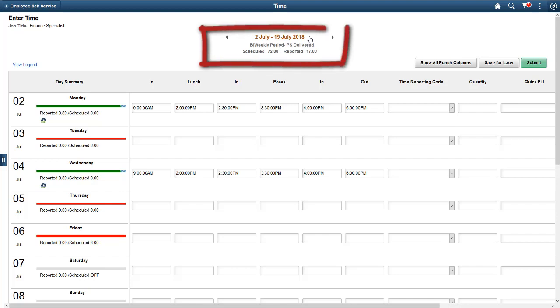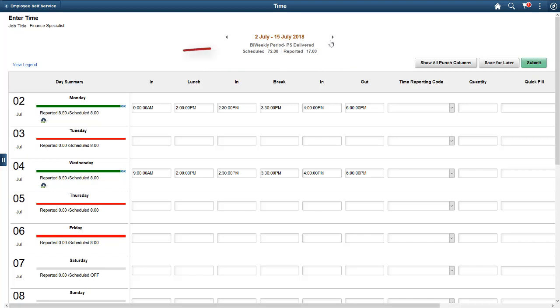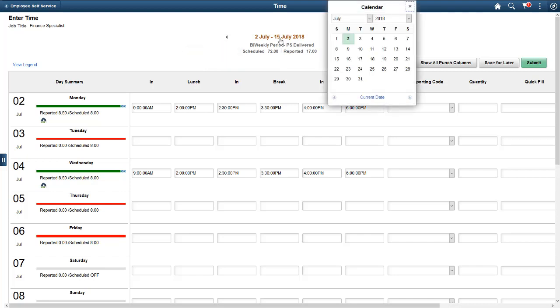The page opens to the current time period. Use the left and right arrows to scroll from one time period to another. Select the time period to see a calendar widget and choose another weekly time period.